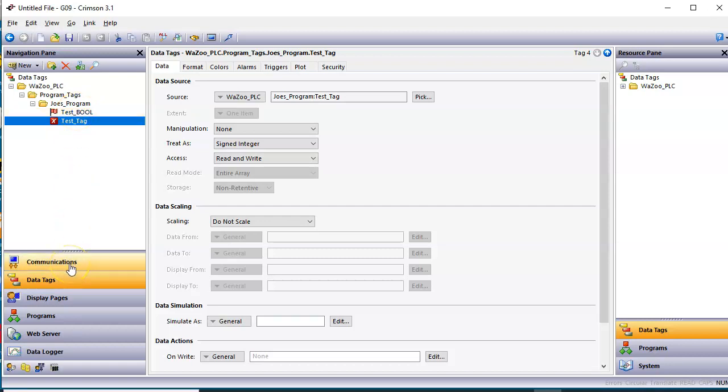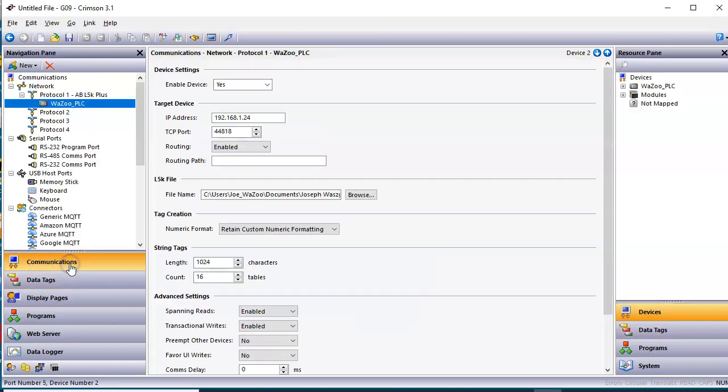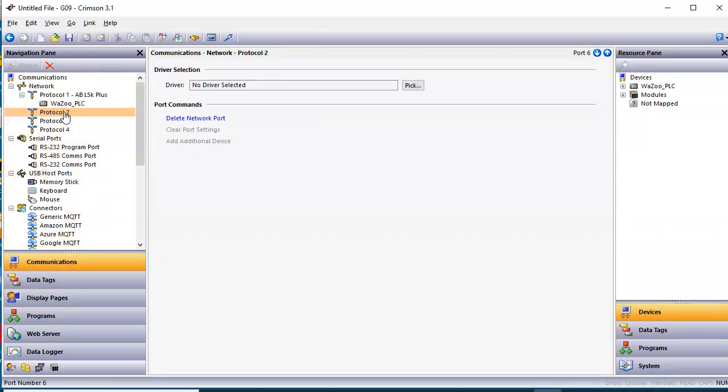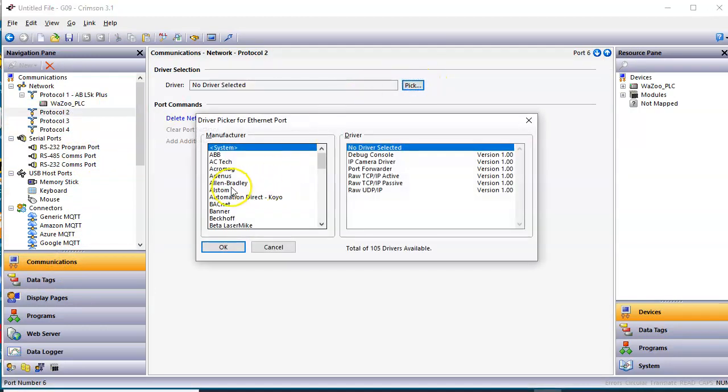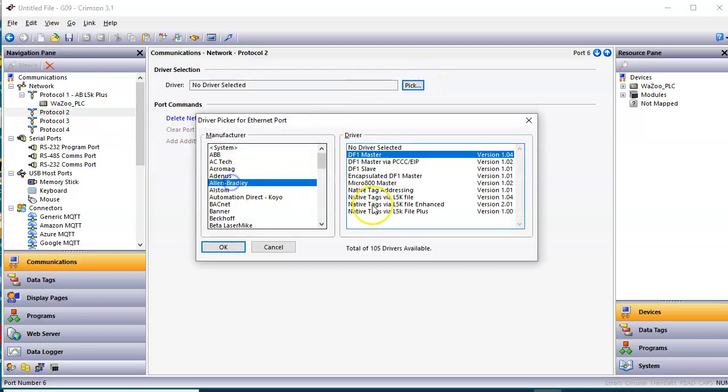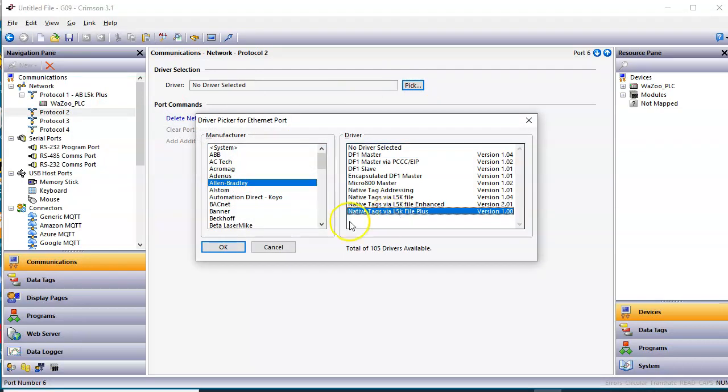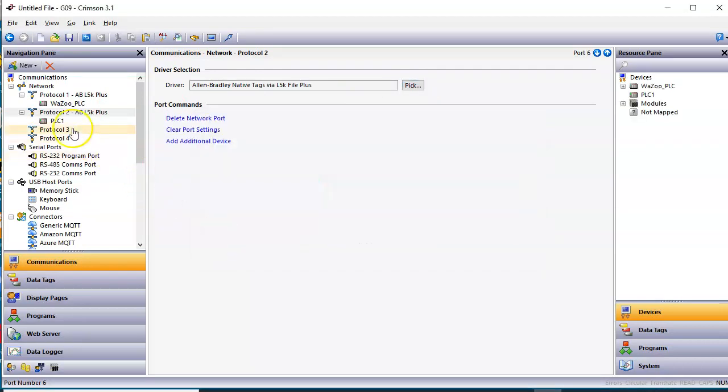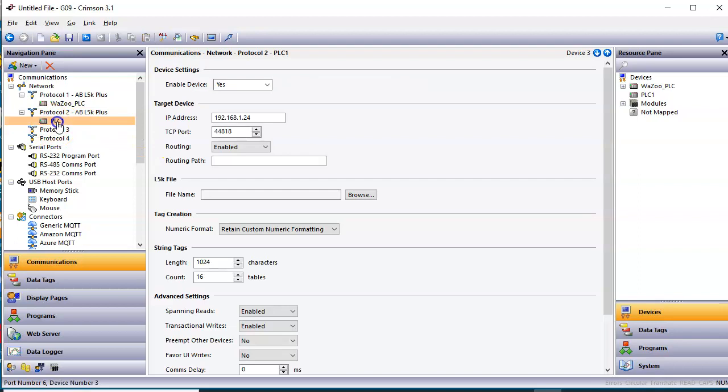Let's go ahead and add another one here just for giggles. Go back here to Communications. I'll add another Protocol 2. I'll do the same thing on this one. I'll pick Allen Bradley, pick the L5K again, click Open. And this time, I'm going to use, there's another one here called Jennifer's PLC.